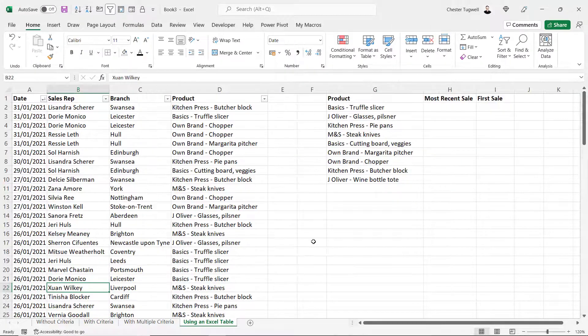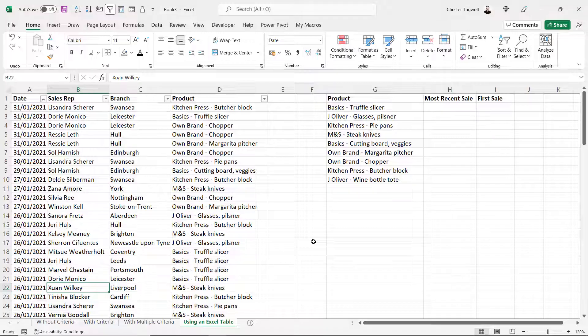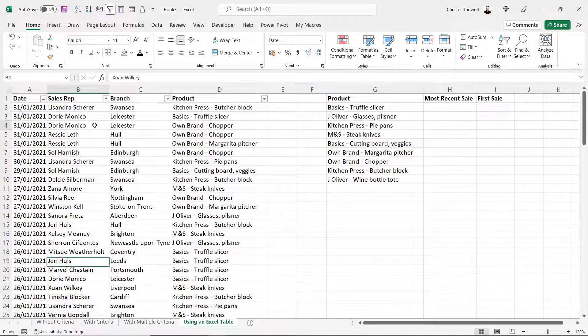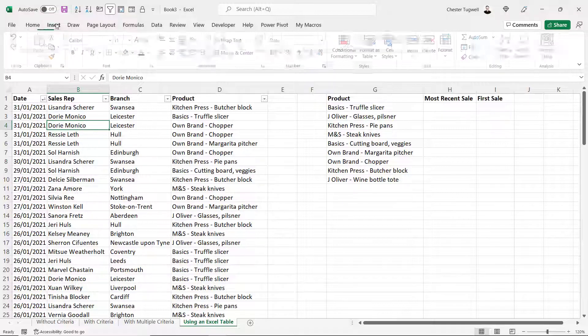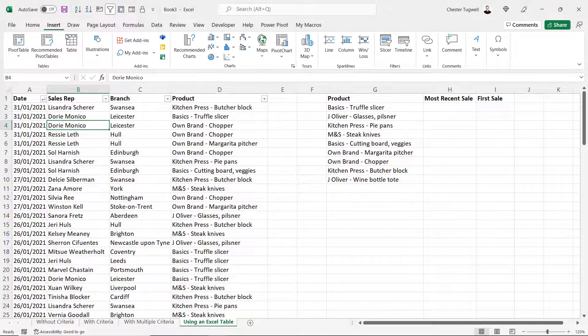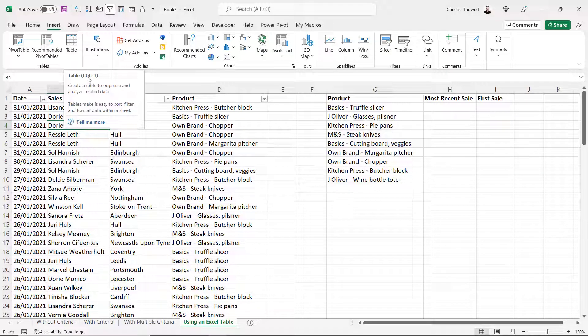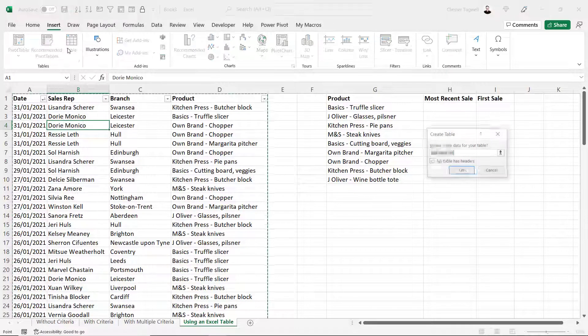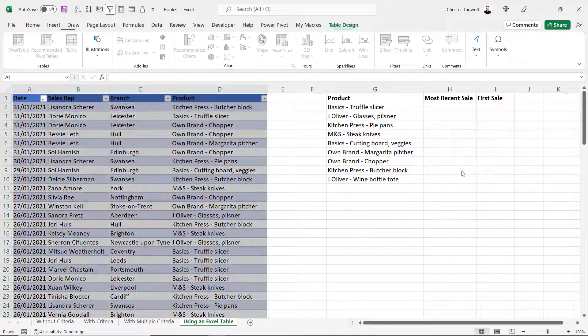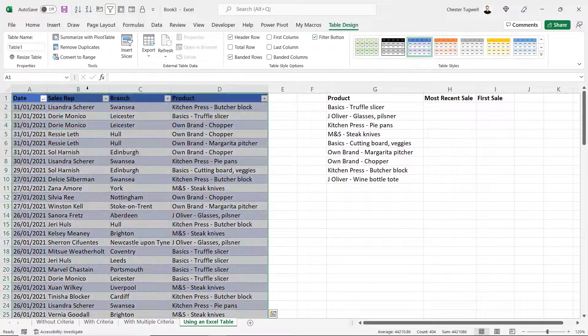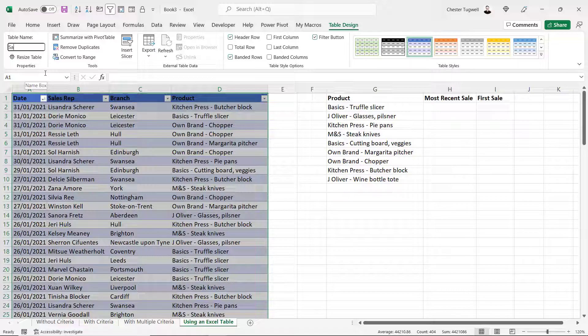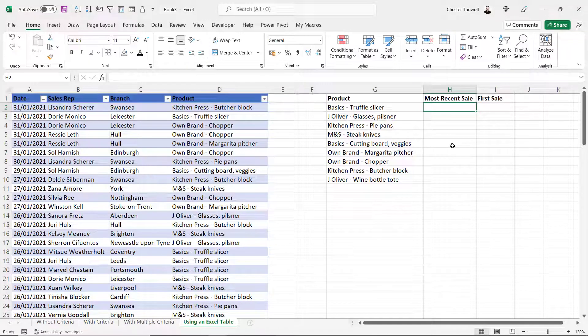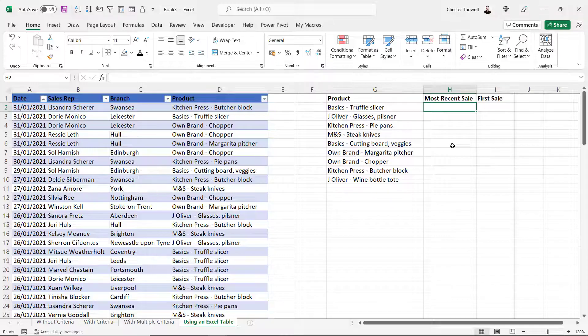In this last sheet I just want to show you that sometimes it's really useful to house data within an Excel table. I'm going to click into our data here and select one cell within the data. Then go up to the Insert tab on your ribbon and click on the Table button. You can also use this shortcut key, Control T. Click on OK. And if you like you can give the table a name. So I'll call this Sales.